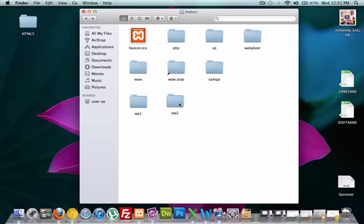And change the wp-config-sample file to what we just did or whatever you named it on your database, which was one and two for us. Just keep in mind that you can have as many WordPress downloads or websites on your localhost as you want, and you just need to keep downloading it. And you only need to download XAMPP once.